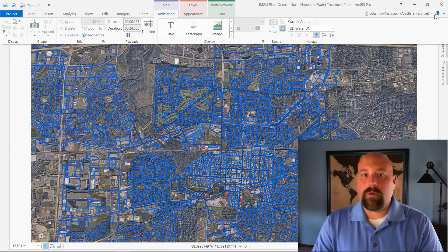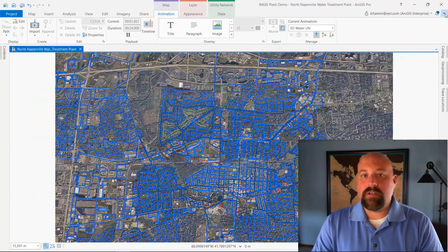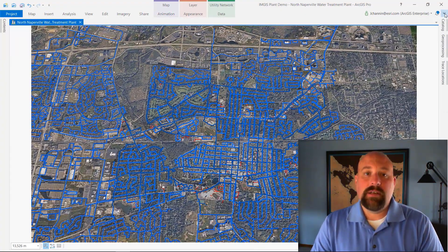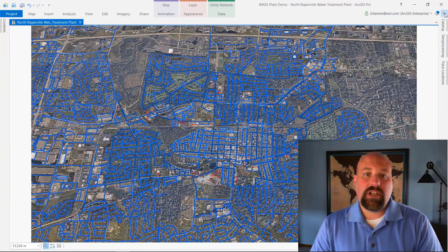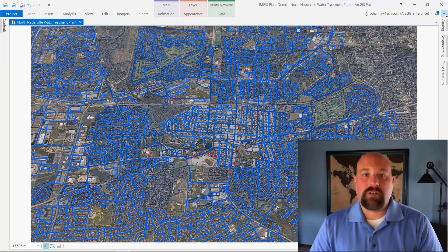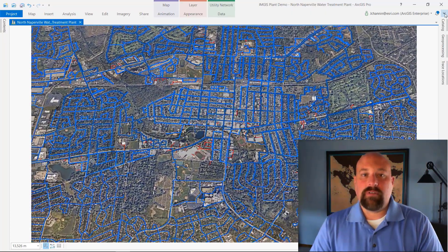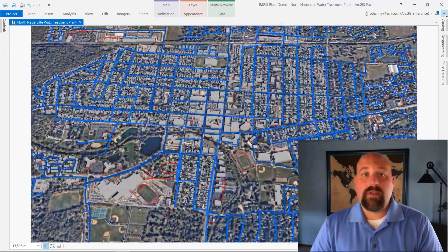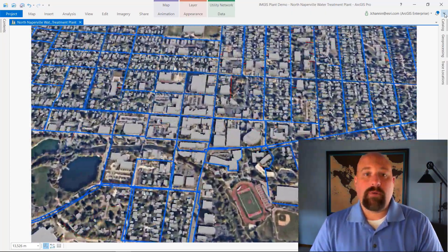Traditionally, GIS at water organizations and utilities has been done in 2D, but that's changing thanks to the rich 3D capabilities of ArcGIS Pro and the ArcGIS platform.